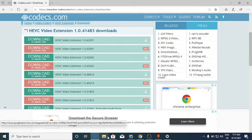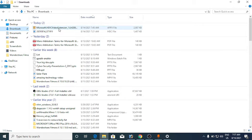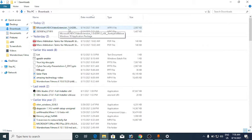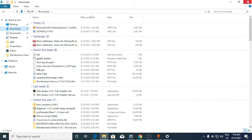I clicked on the second link and downloaded it. Let me show you what it looks like in Downloads — it will look something like this: 'Microsoft HEVC Video Extension.' It is an application package, an APPX file. Double-click on it and you can install it.